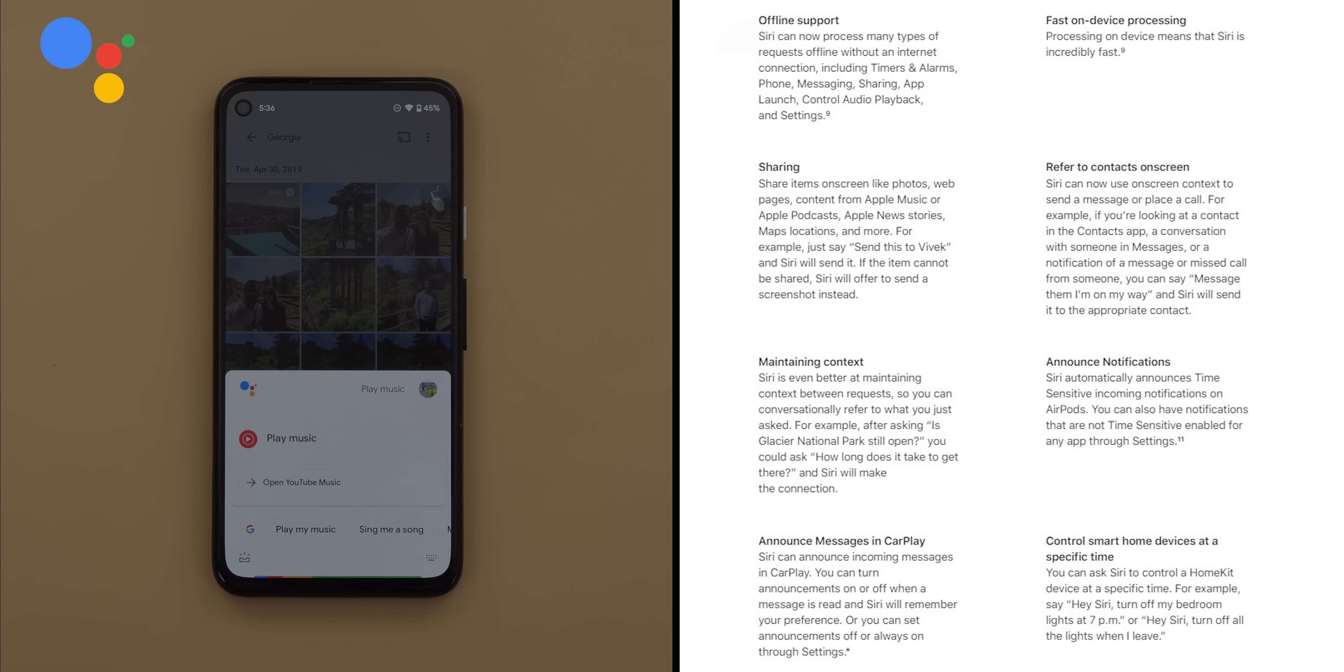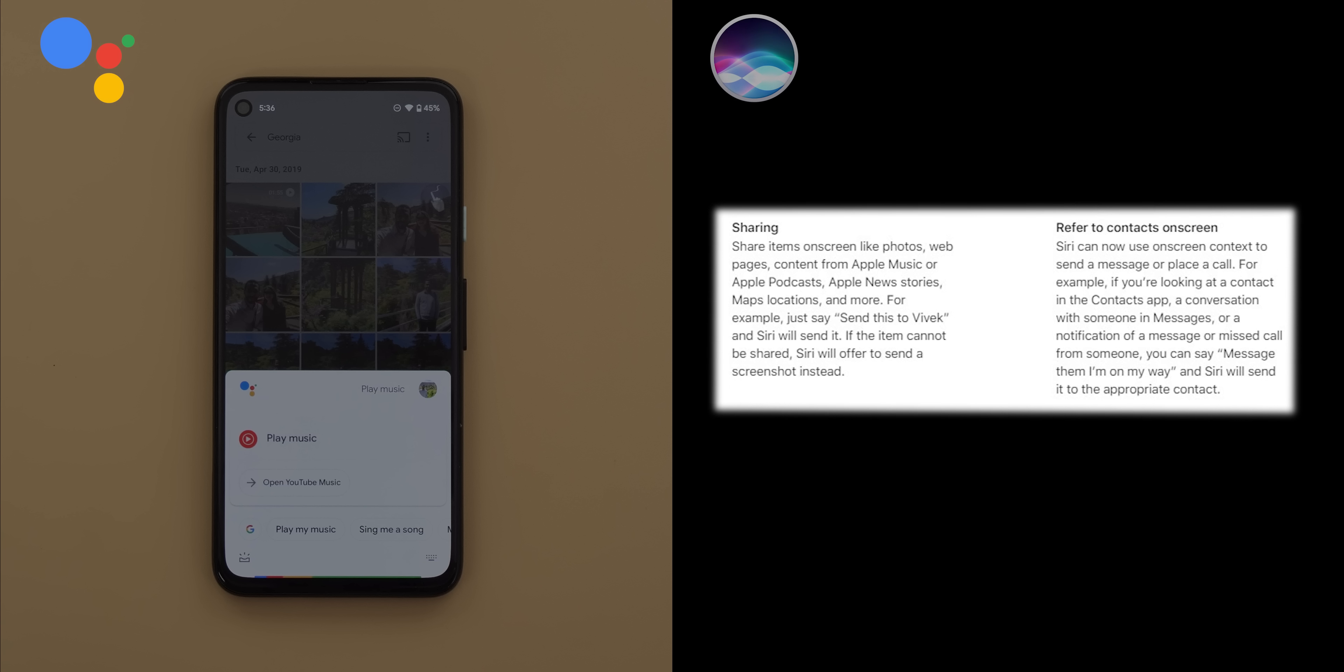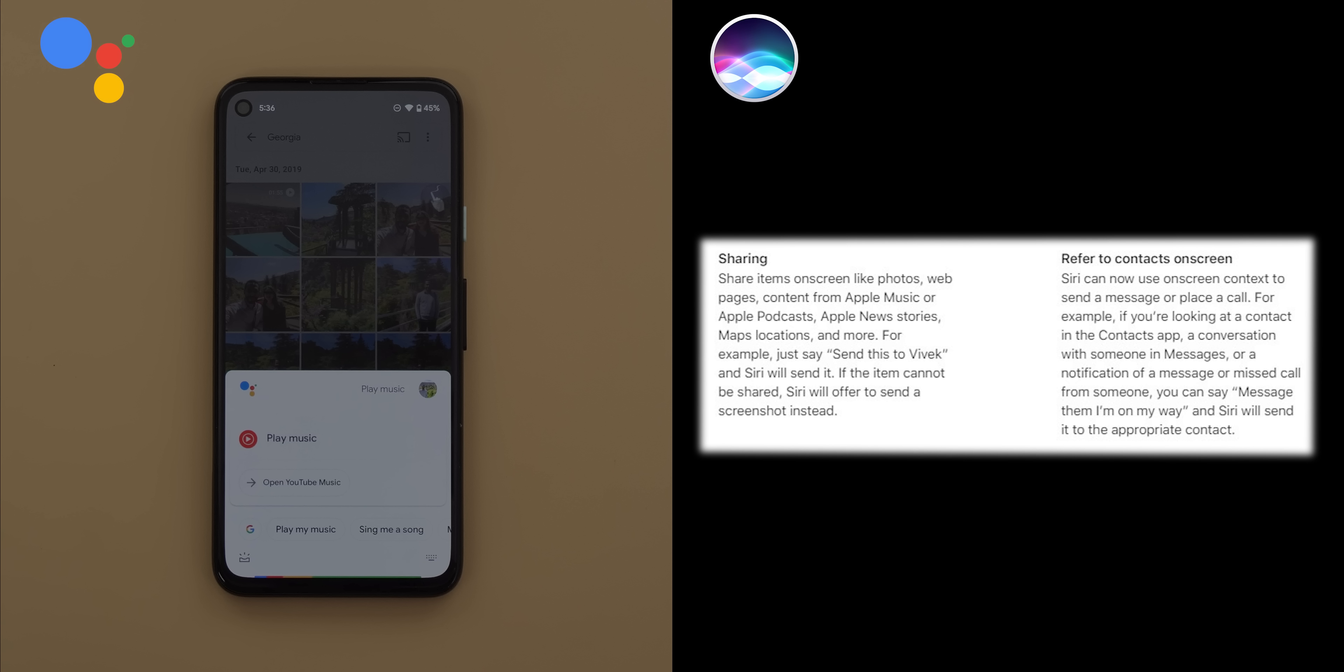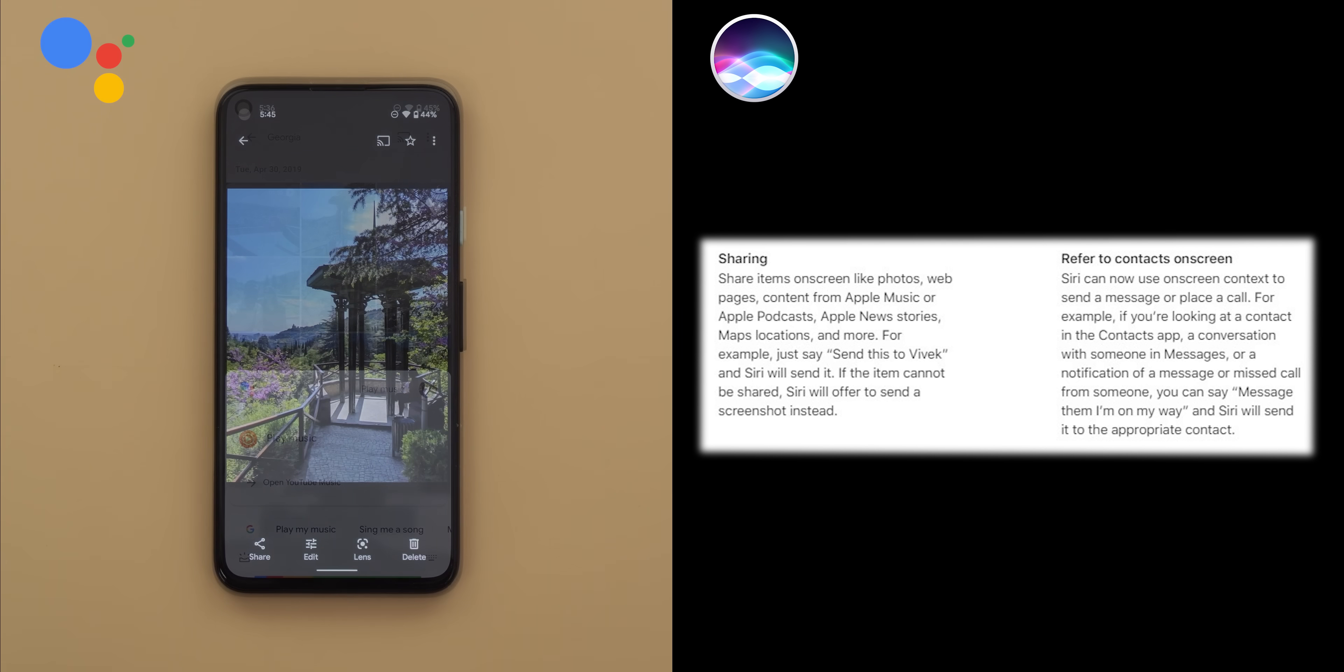The third comparison will include two improvements, the sharing and refer to contacts. Under sharing, it says Siri can now share items on screen like photos, web pages, content from Apple Music, Apple Podcasts, Maps locations and more. All you need to do is just saying send this to and then the contact name. It will either send the item as a link or a screenshot depending on the content you are sharing. And the refer to contacts improvement will allow Siri to send the messages to or call certain contacts if you have the contact or the conversation showing on the screen. So let's see how Siri will handle this.